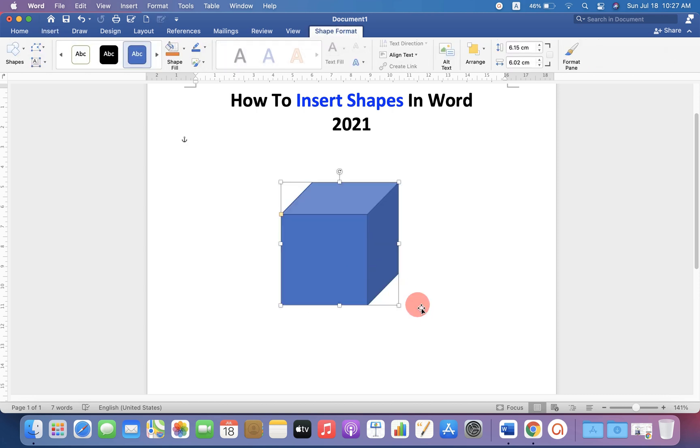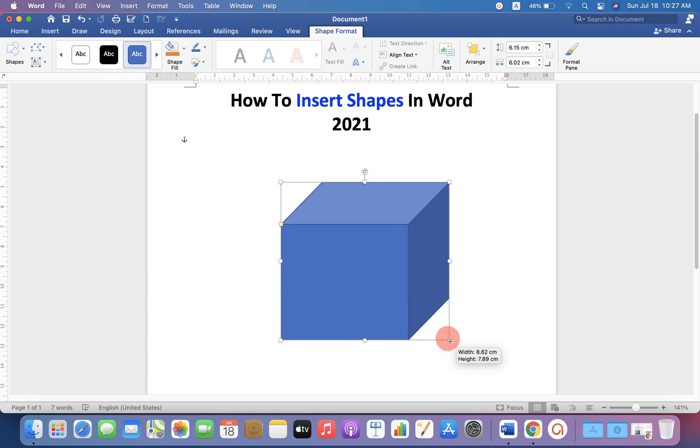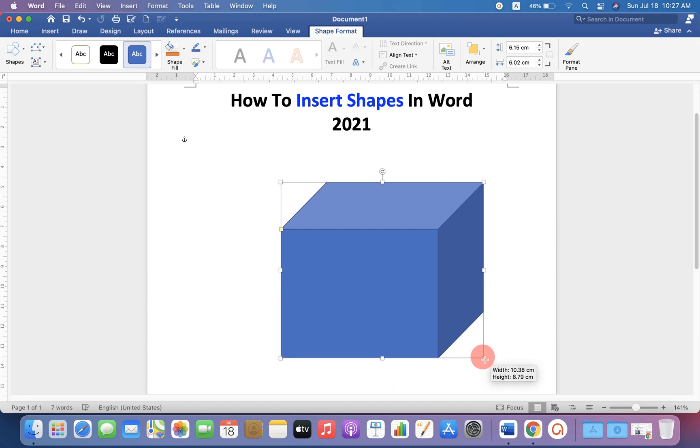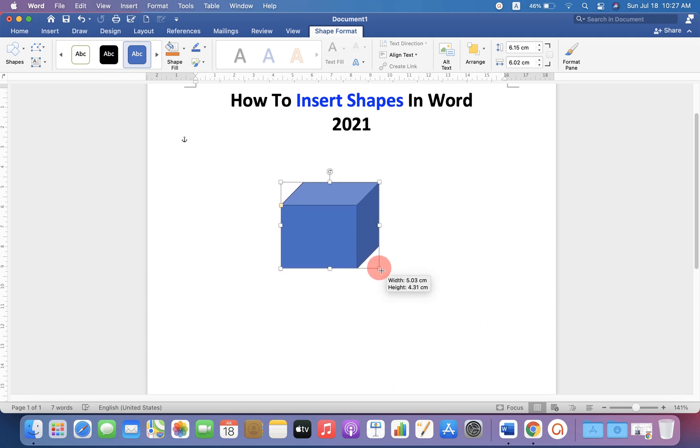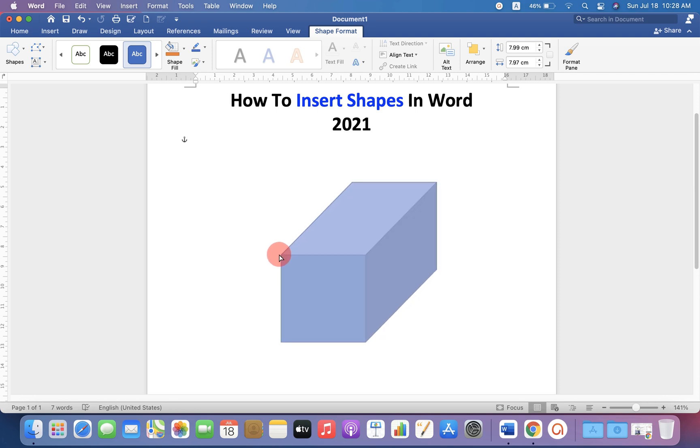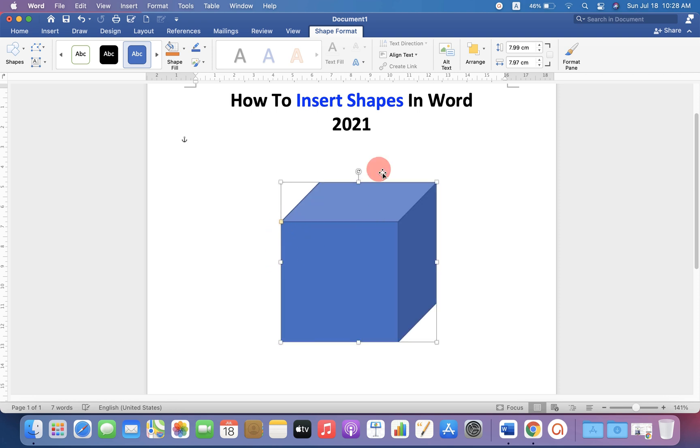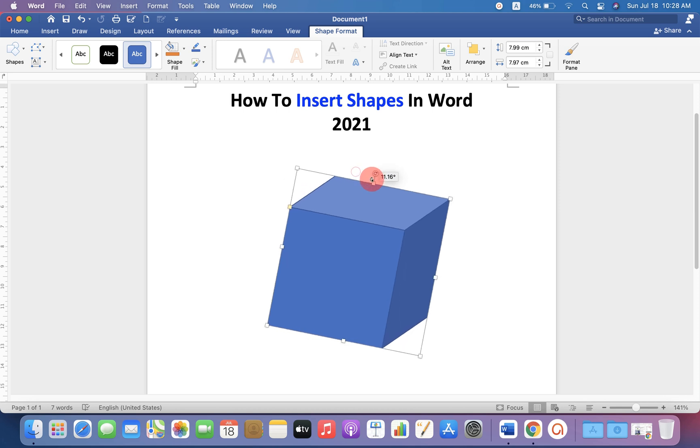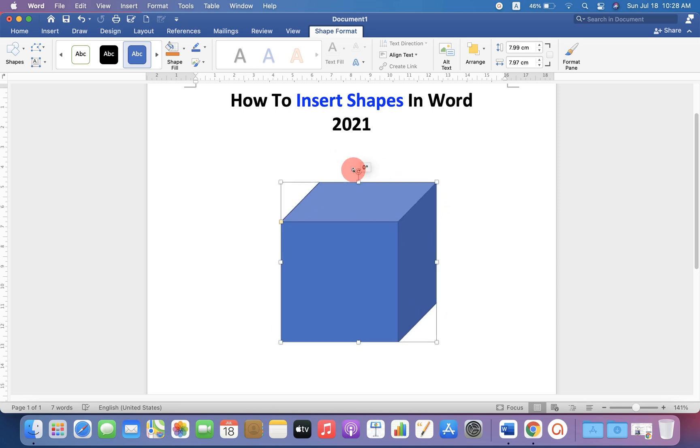Now you can edit this shape. You can change the size of the shape like this or you can also change the shape overall like this. And if you want to rotate, you can rotate it as well.